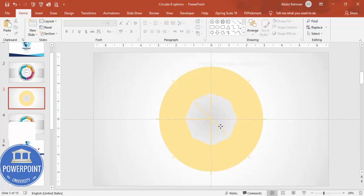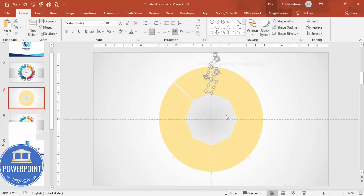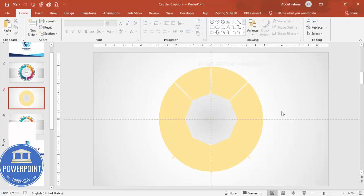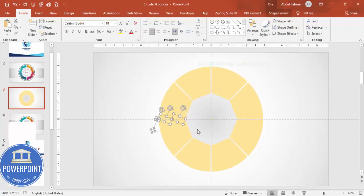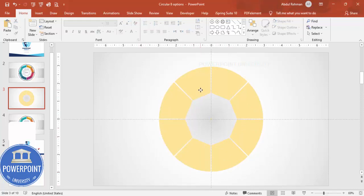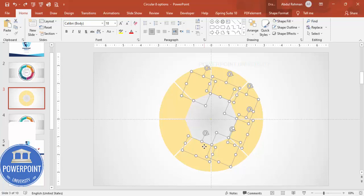I don't want the dividing lines, so I'm deleting those lines as well. Select each part and hit the Delete key. Generally you don't see this, but there is one more shape — select it and fill it with white color.